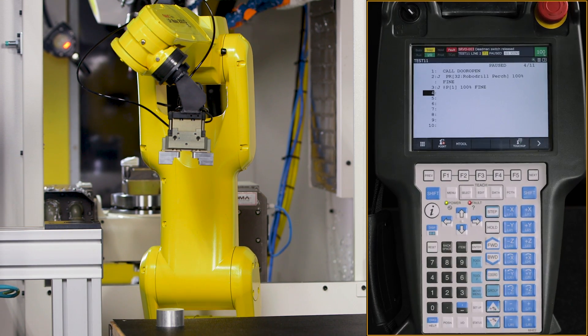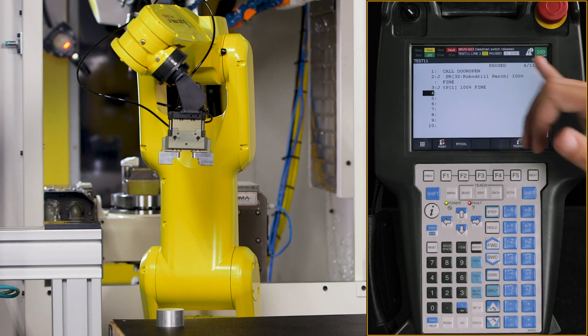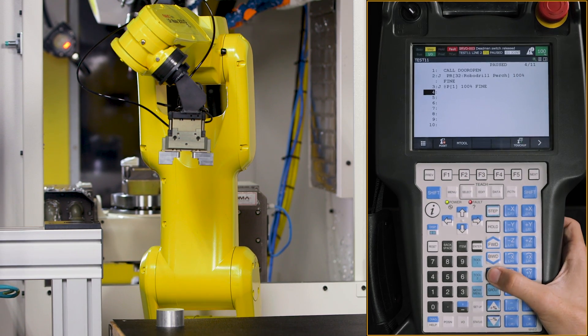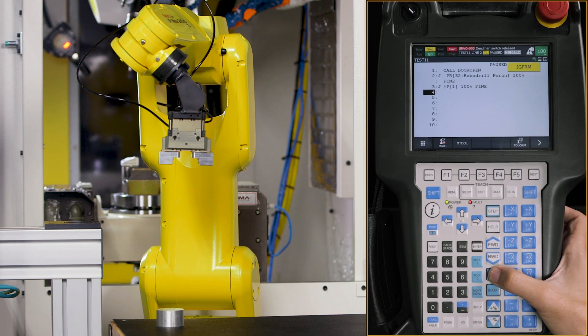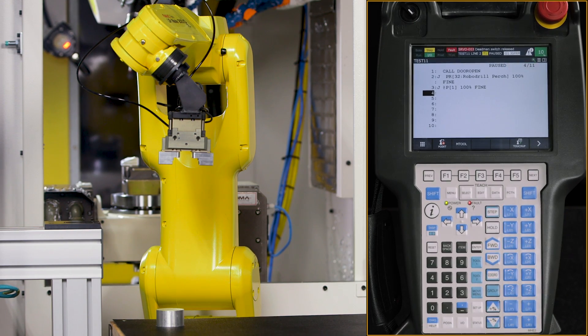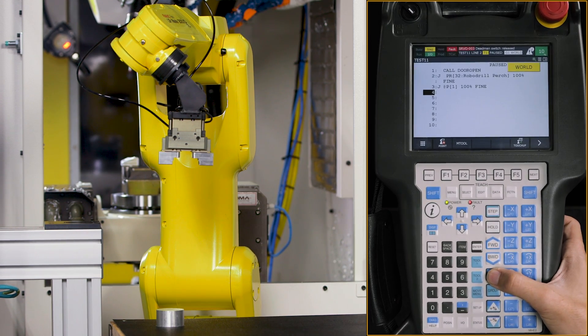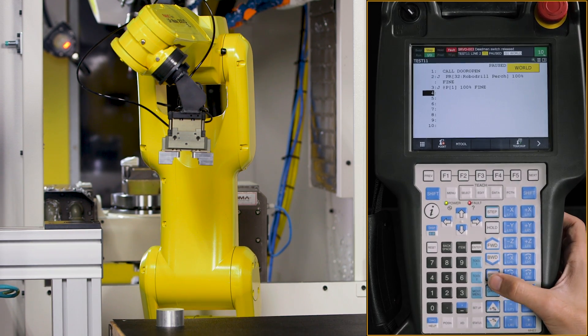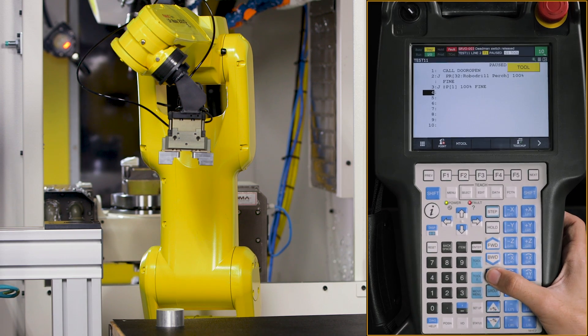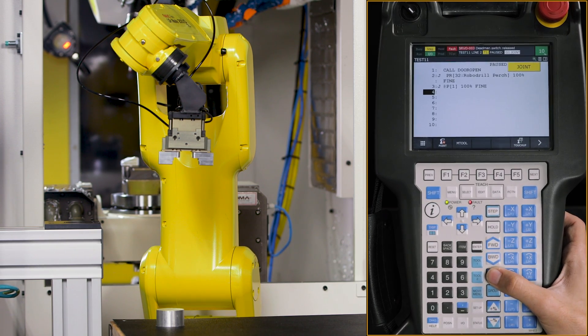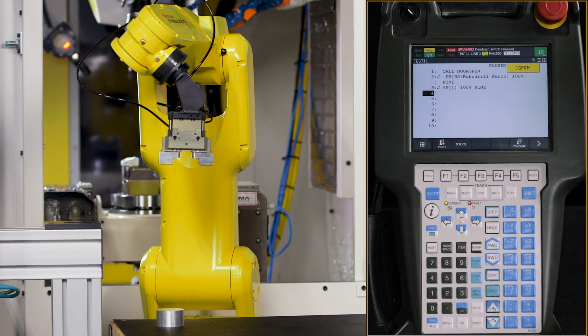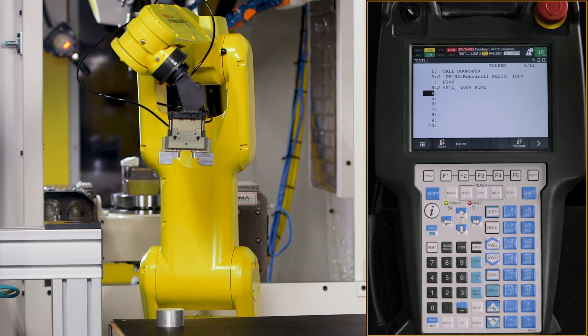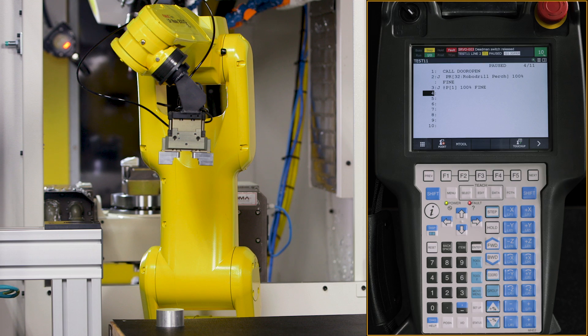Now from here, what I like to do is change from a joint by hitting my coordinate button to a jog frame, world positioning, tool position, user frame. These are all different values that I have put in previously that will also be done in later videos.